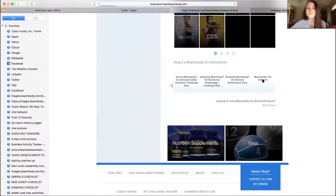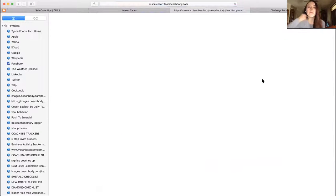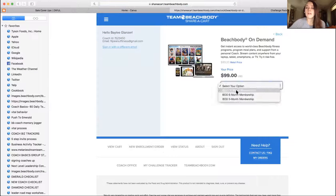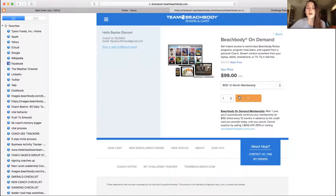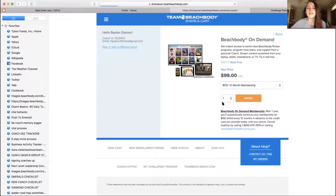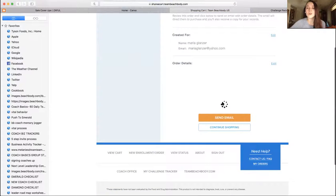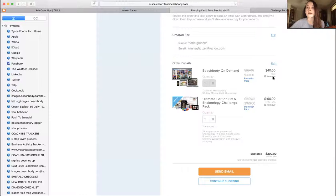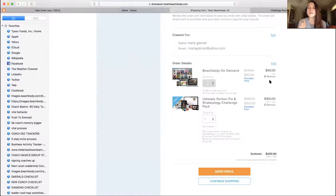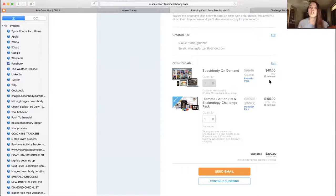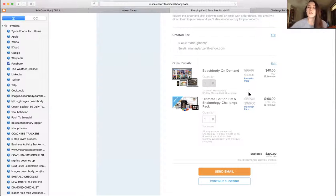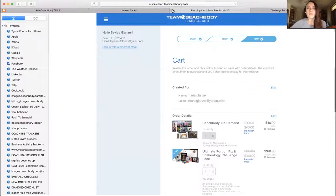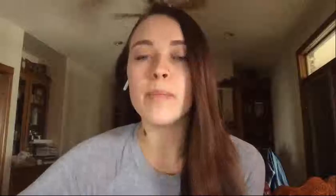And find this one, just the Beachbody On Demand membership. And then you're going to click the 12 month, add to cart. And then I'm going to show you what it looks like in the cart. So it'll just be $200 even because it brings it down to $40 bucks. So that's how you do the Ultimate Portion Fix with Shakeology and workouts.